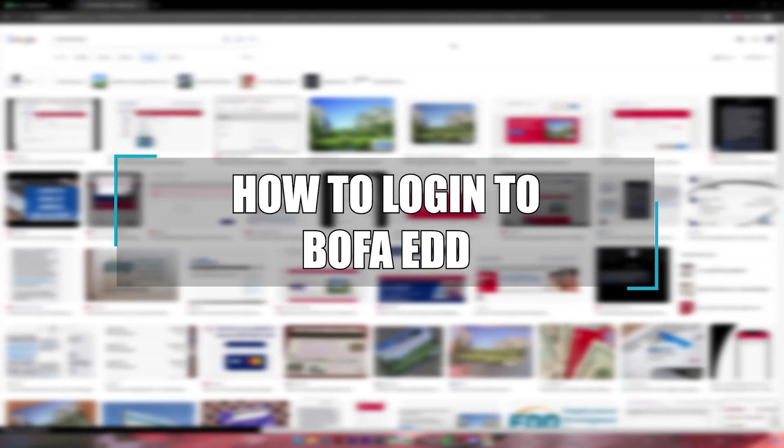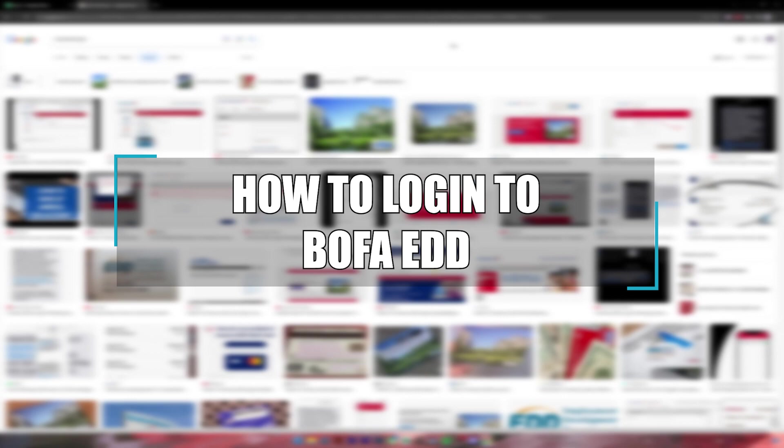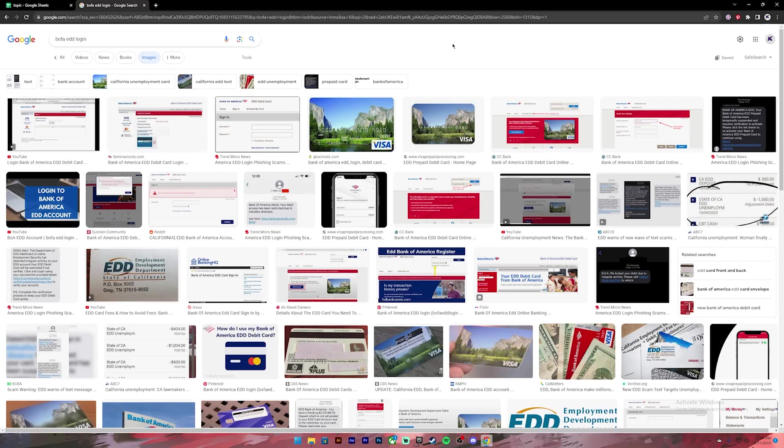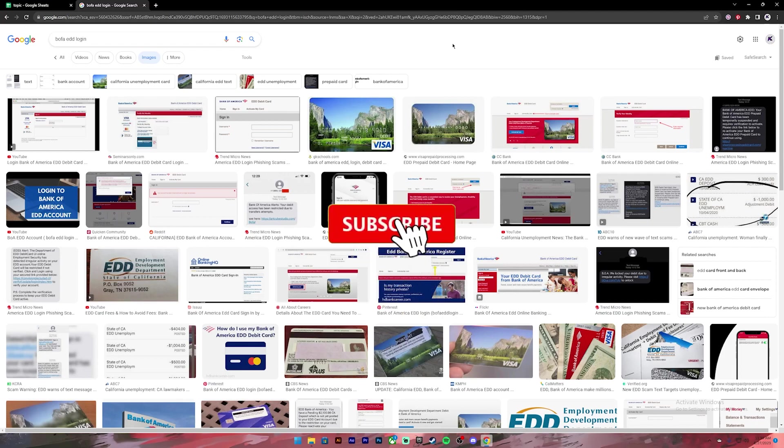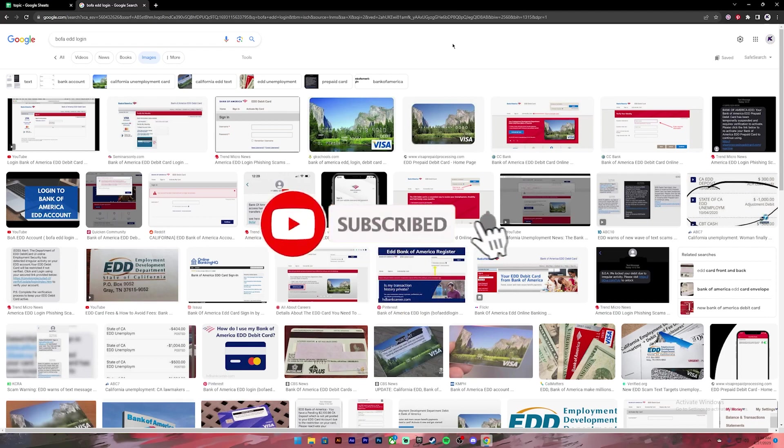Welcome to our channel how to guide where we post guide videos. In today's video I'll be showing you how to log into your BOFA EDD account or Bank of America EDD account. Before getting started, if you are new to our channel please do subscribe and turn on the notification bell icon so that you get notified every time we upload new videos.